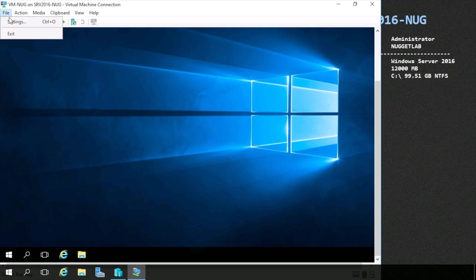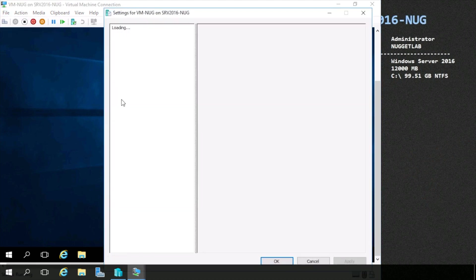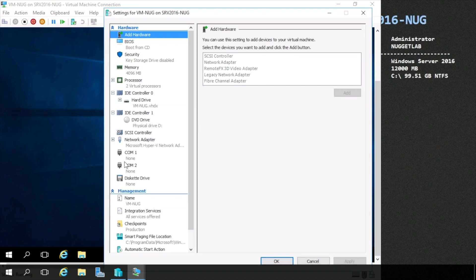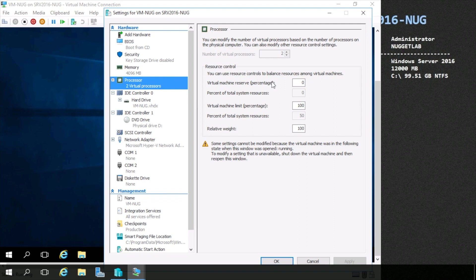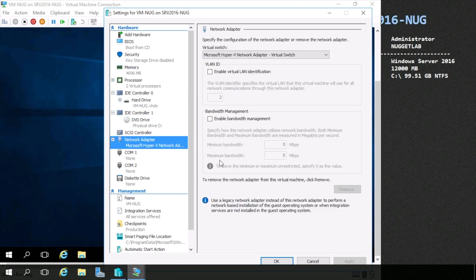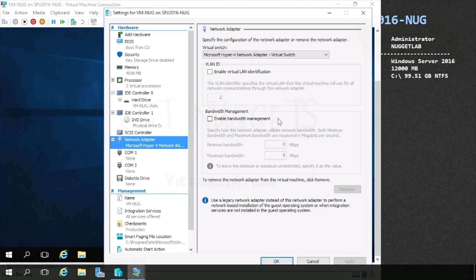If we head into the settings of this VM, we can see all of those resources that we carved out of the host. You can see I gave it 4 gigs of memory out of the 12 that are on the host, two virtual processors out of the four that are on the host. And it has its own network card, so it's connected to a virtual switch going through the physical network.